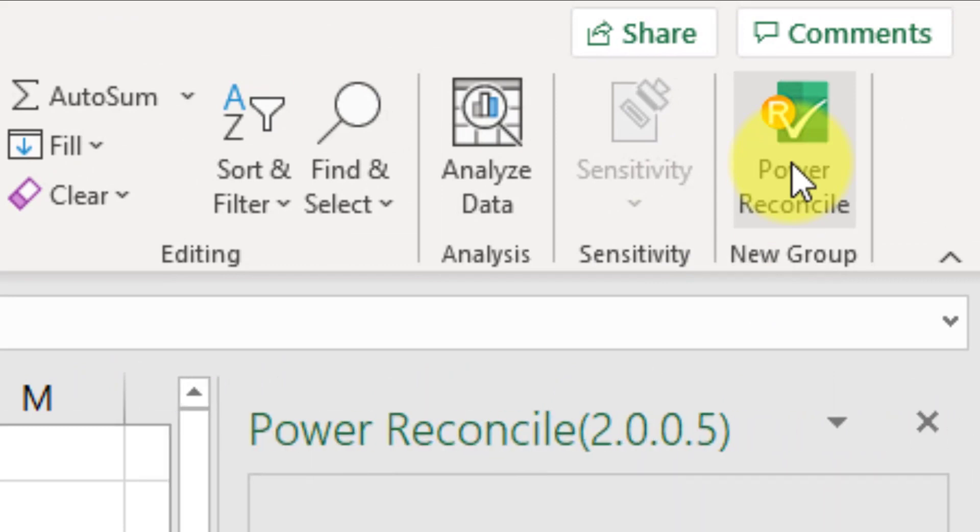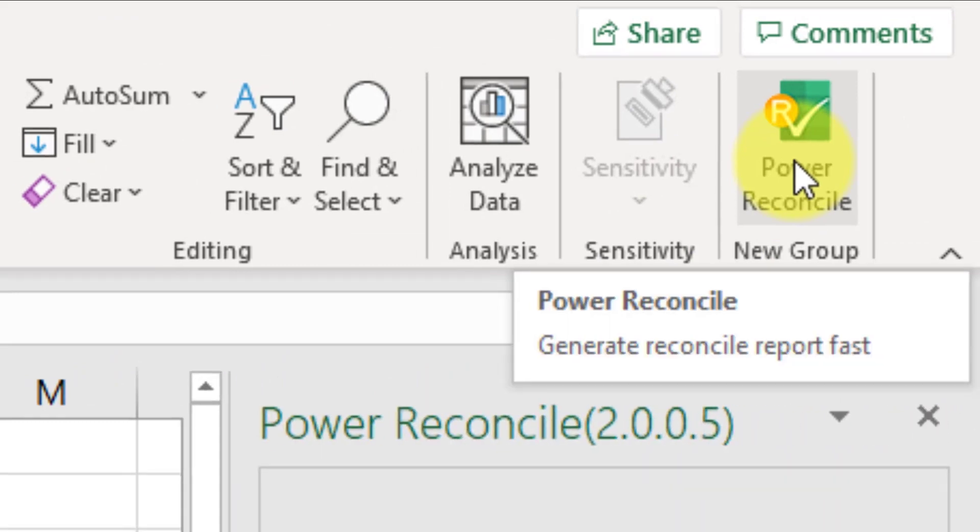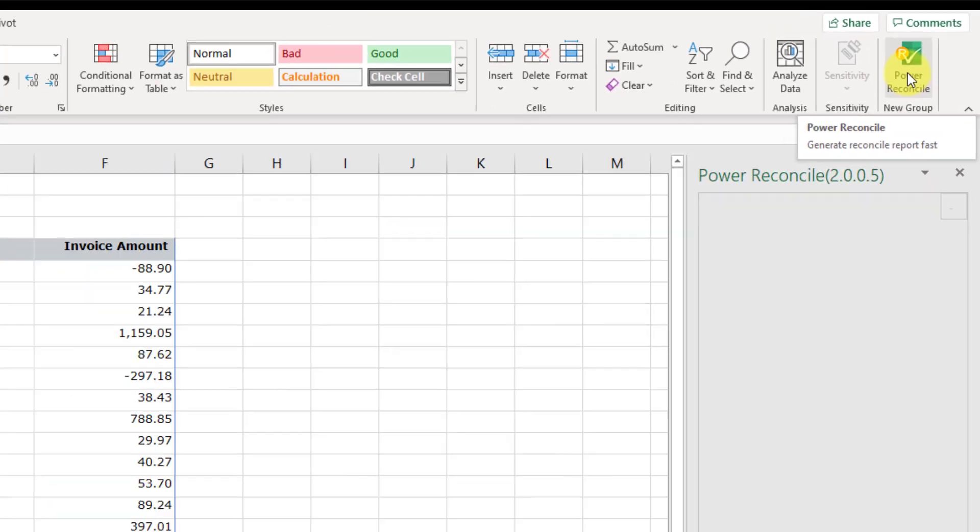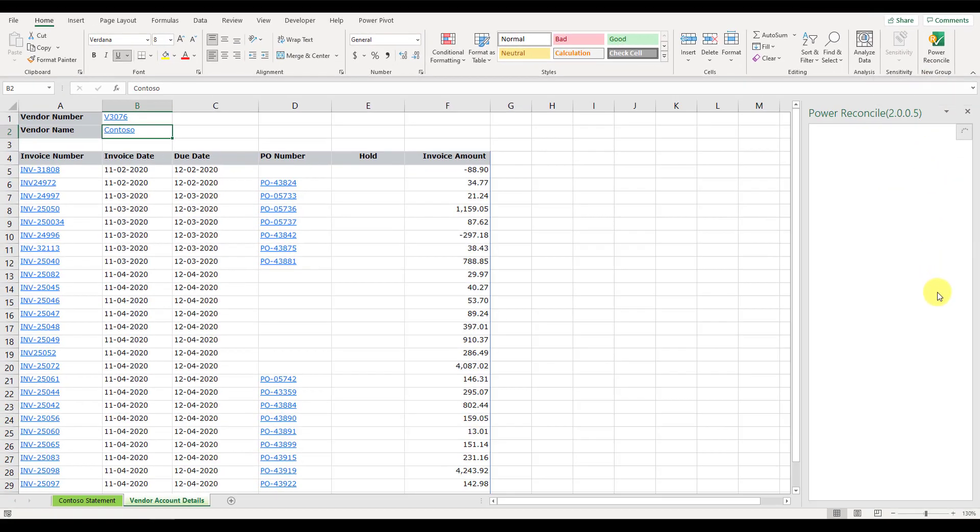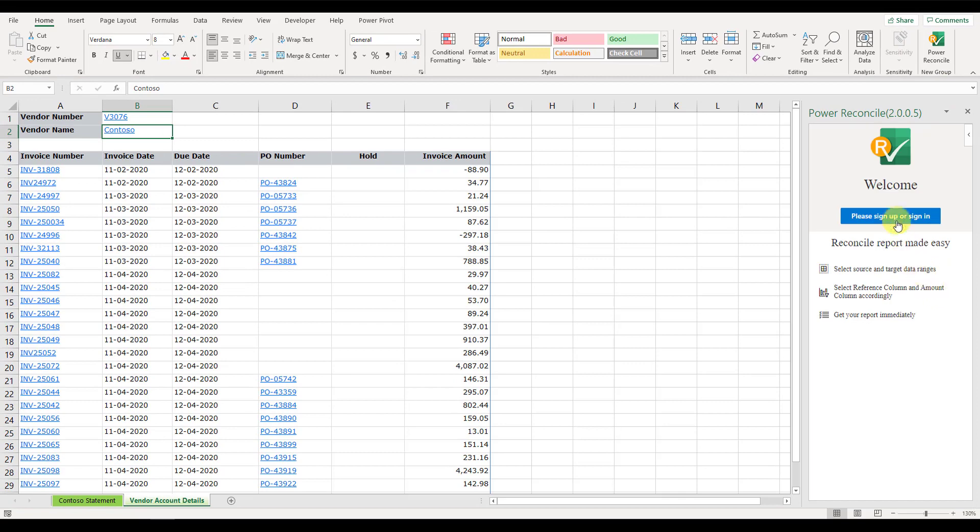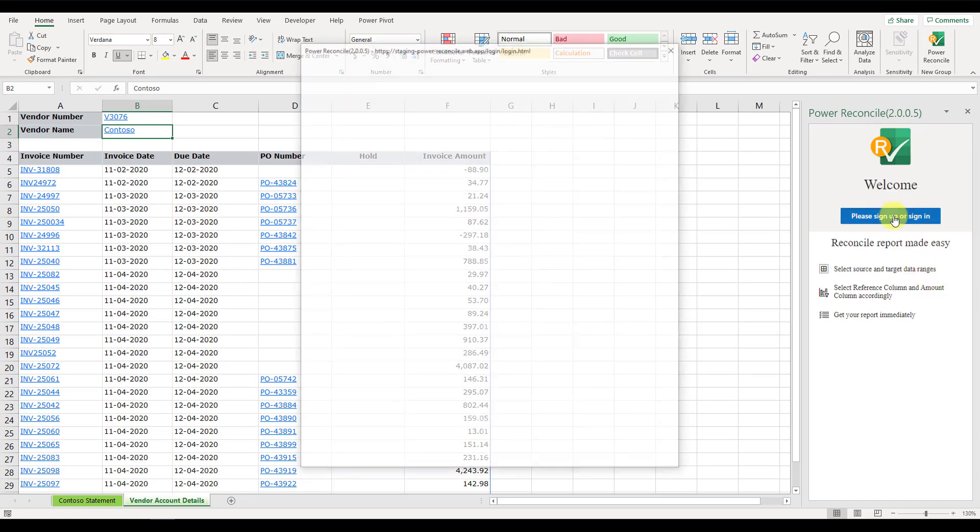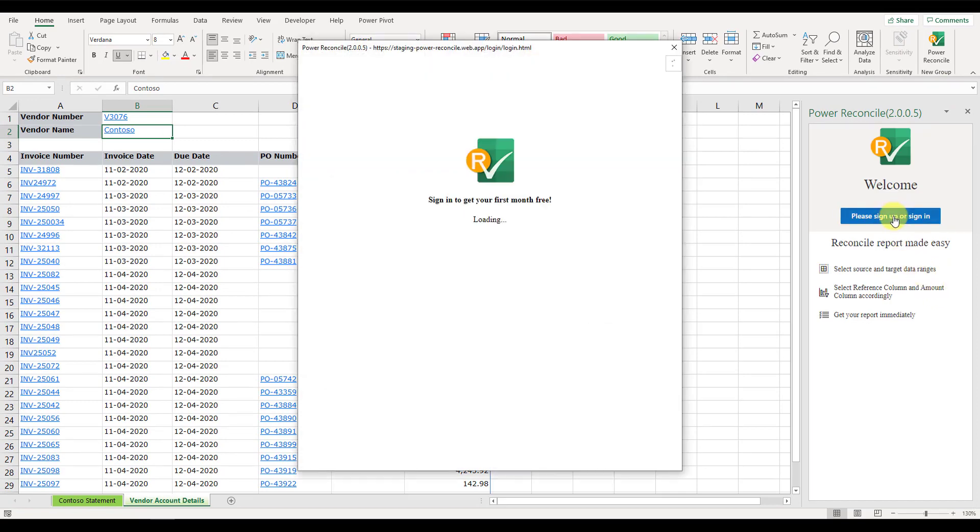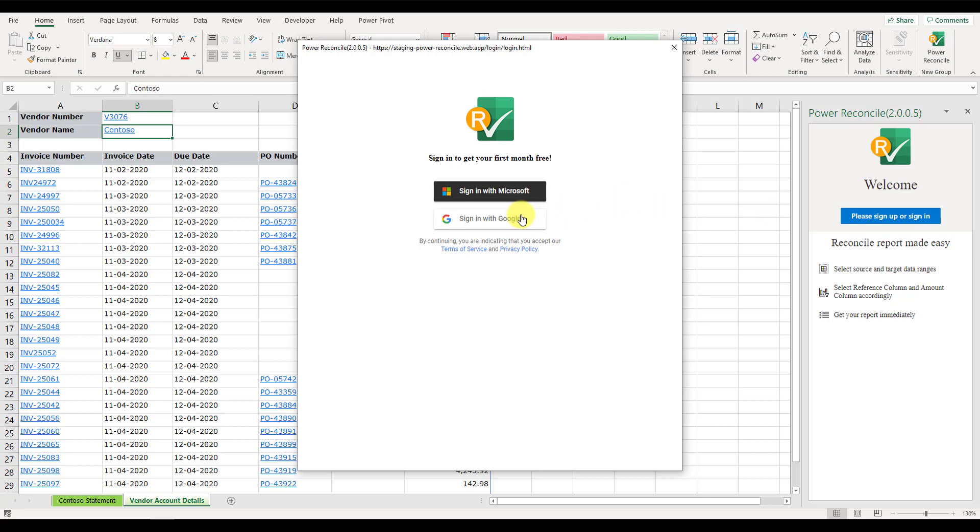Click on this icon to open the Power Reconcile add-in for Microsoft Excel. Click Sign In. You can log in with any of the available options, in this case, I will use my Google email account.